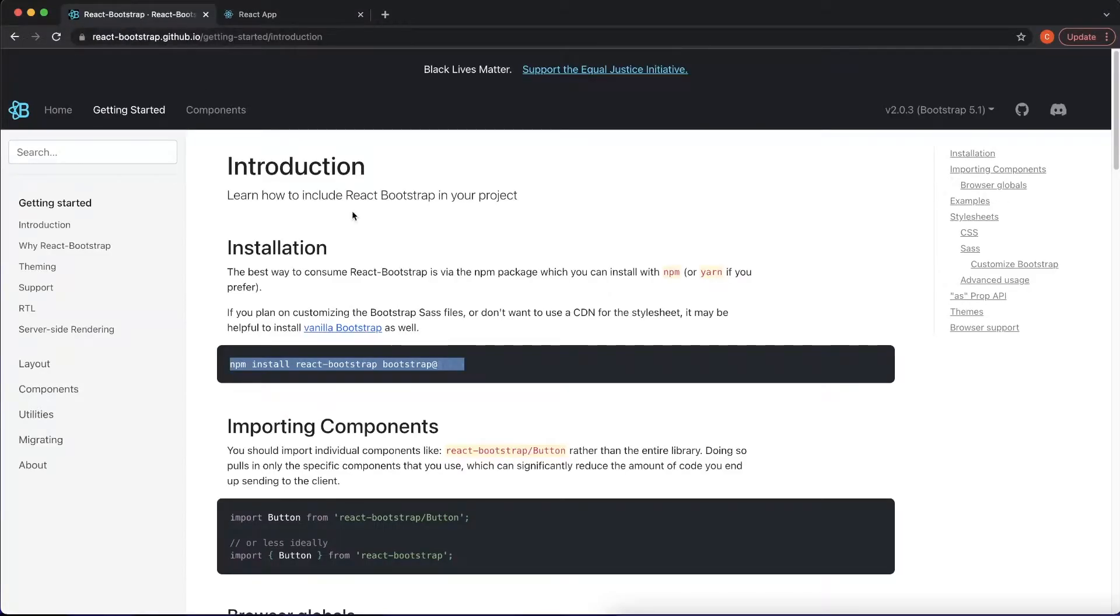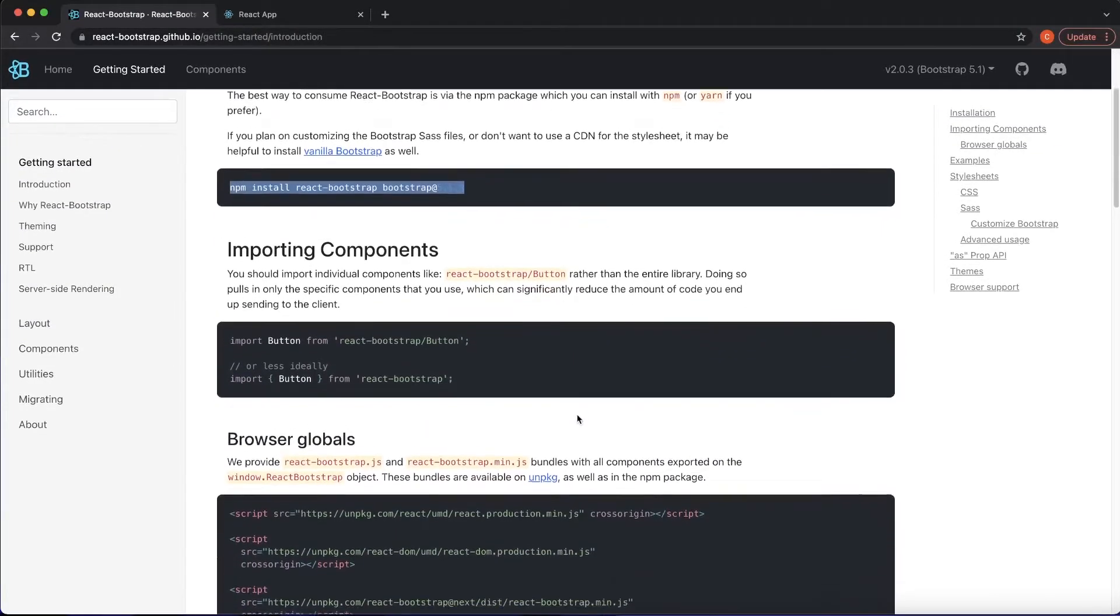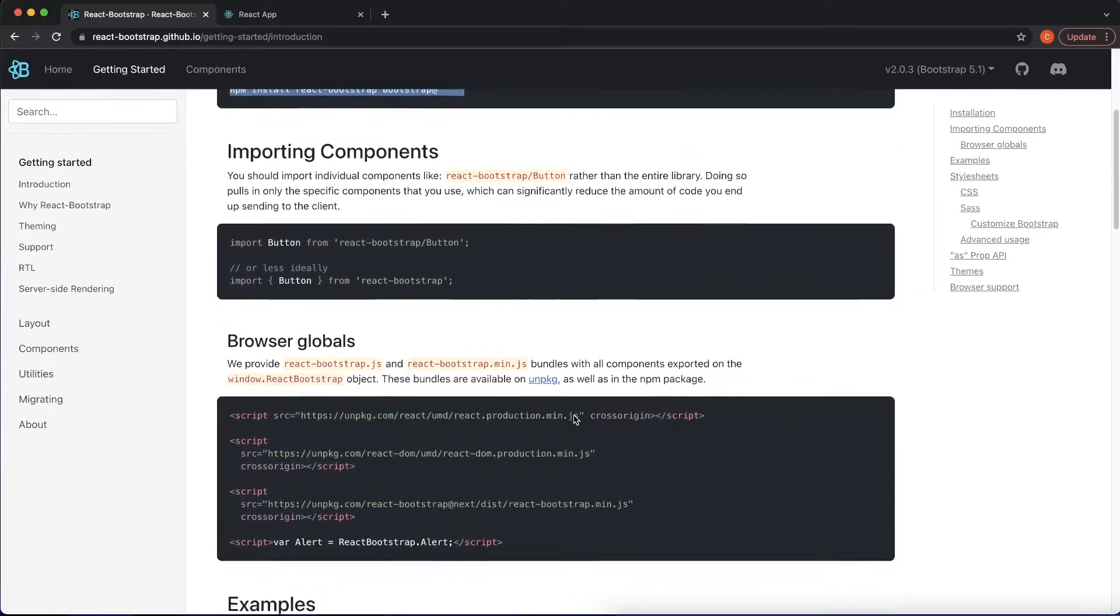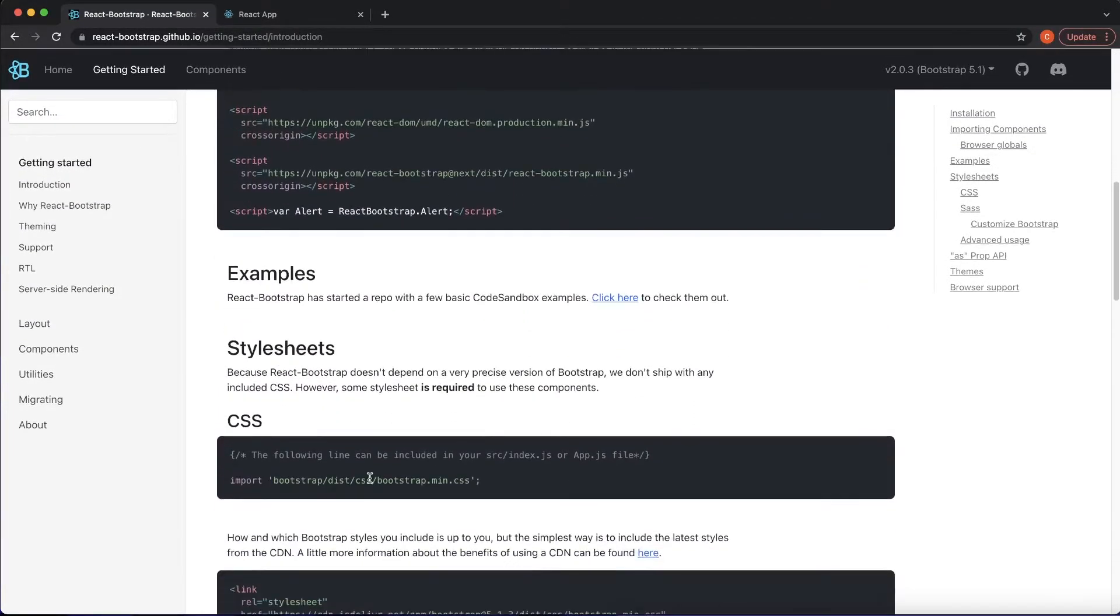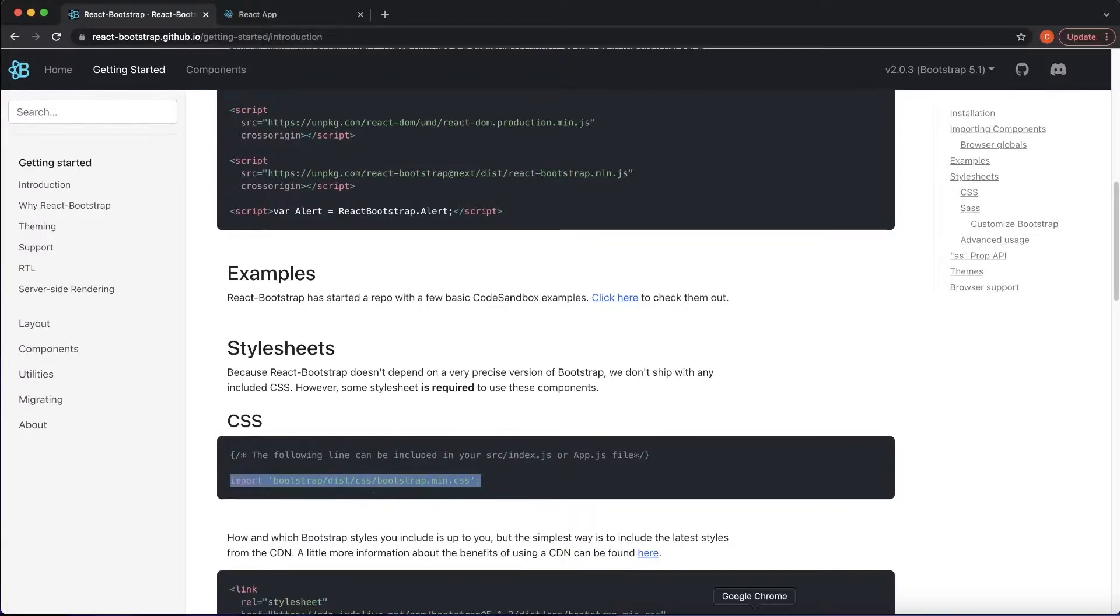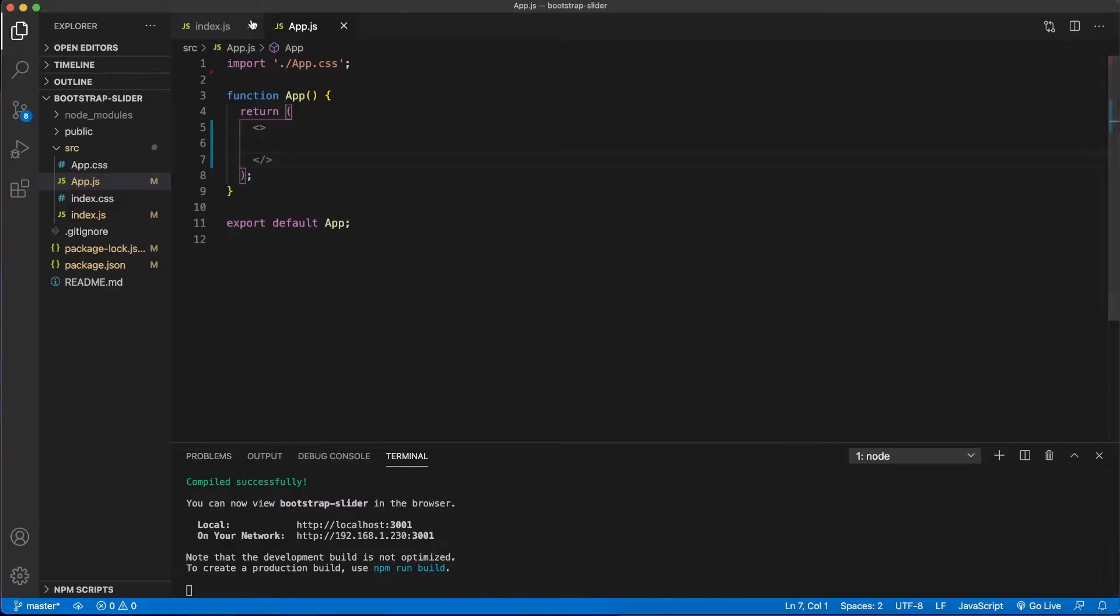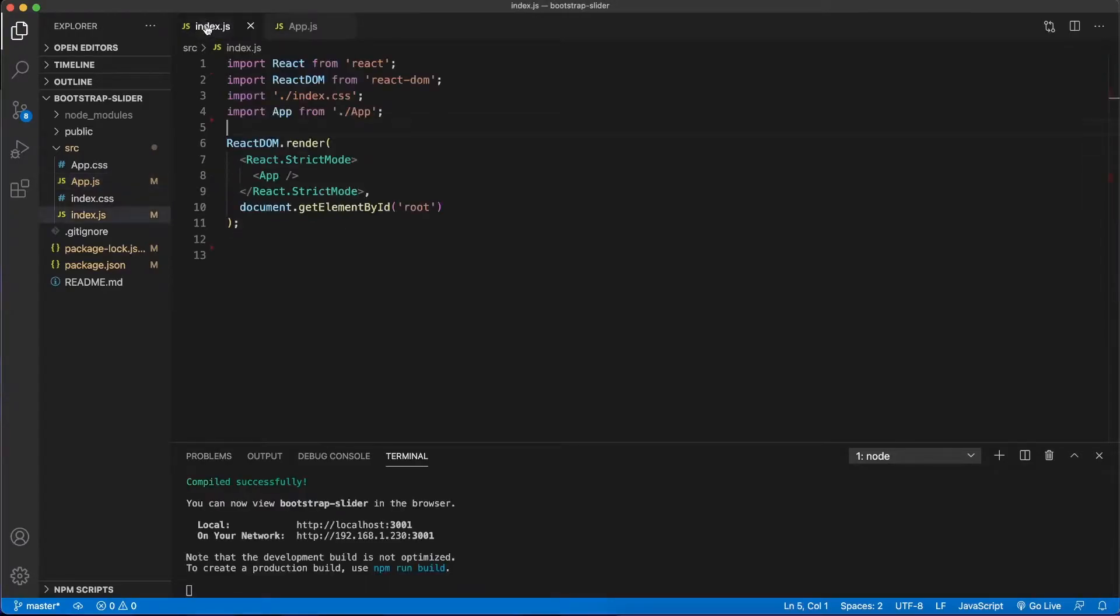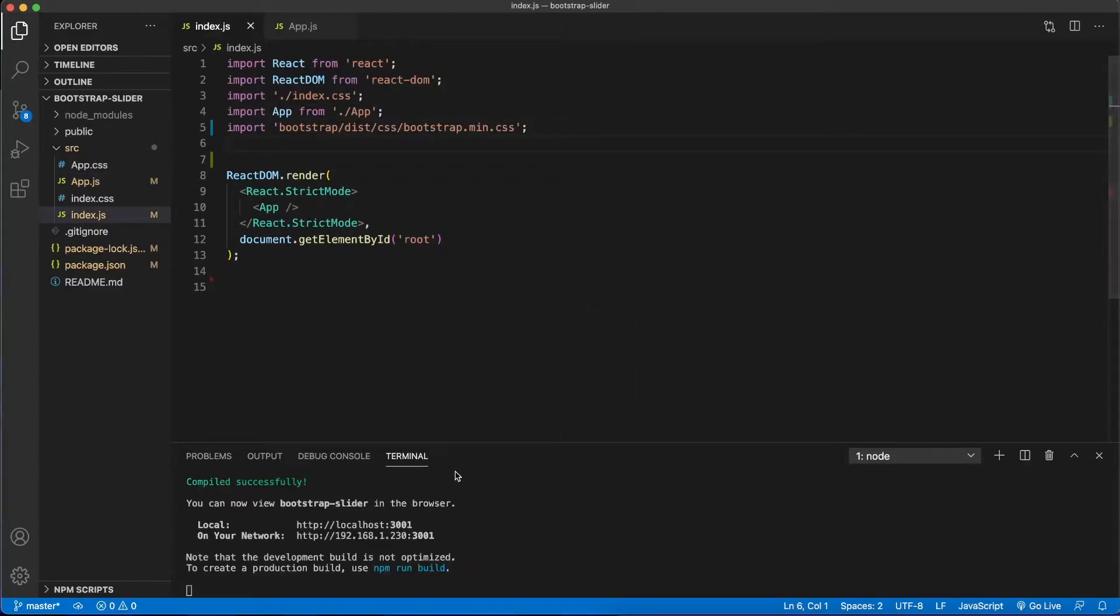So let's go back into the React Bootstrap website. What we need to do is grab the minified CSS. And here it is right here, right under CSS. So let's copy that. Go back to our code editor, we won't be needing that. And I'm going to put this in the index.js file right here. And what that's going to do is going to grab all the styling for our components that we're going to use.